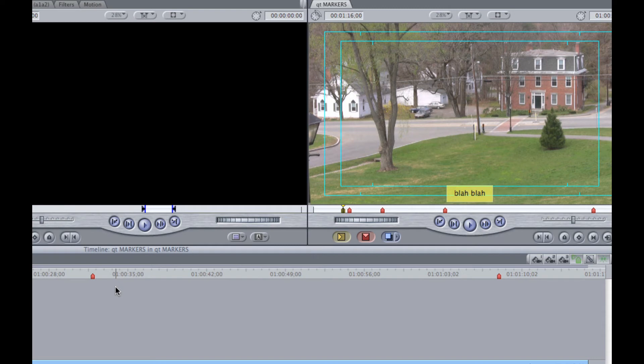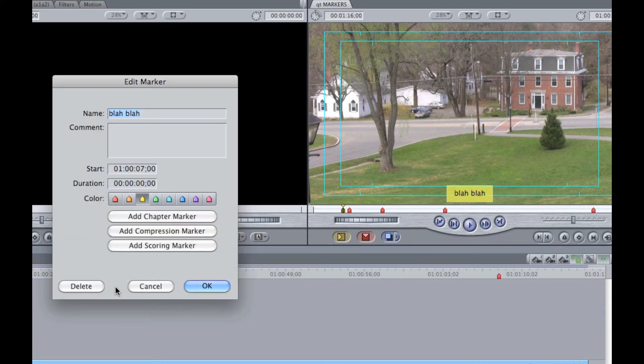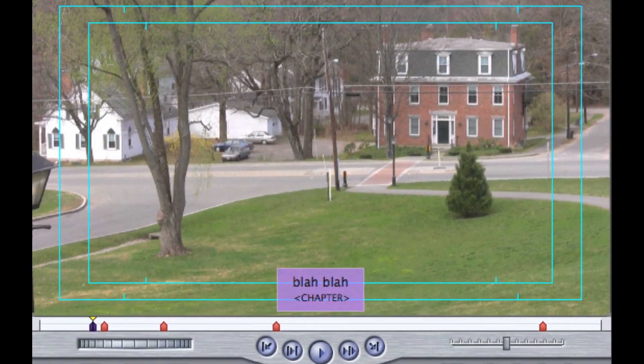To add chapter, compression, or scoring markers, make sure the markers are only added to the sequence and not to an individual clip. Click on one of the choices in the Edit Marker window, and a comment is added as well as a change to the marker color.